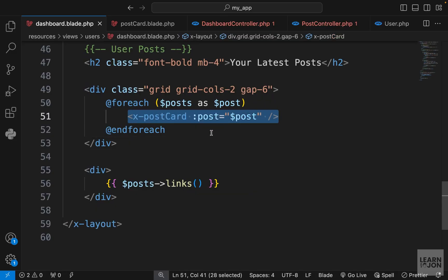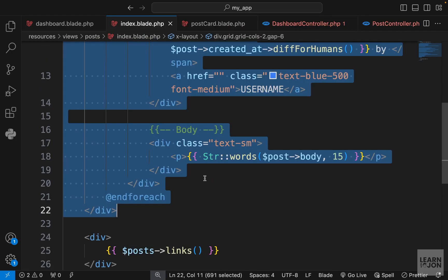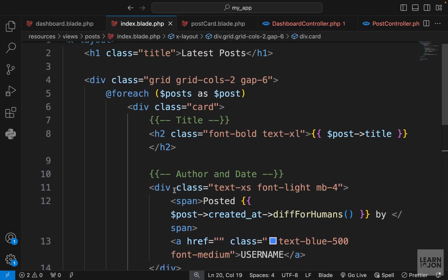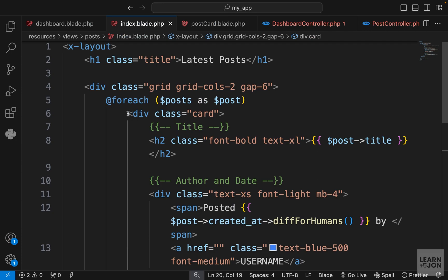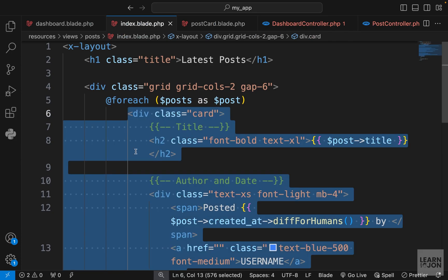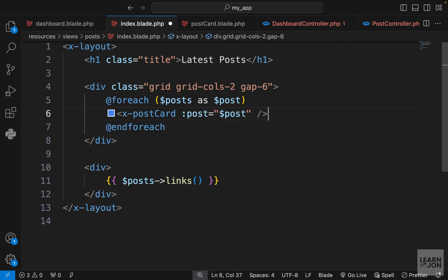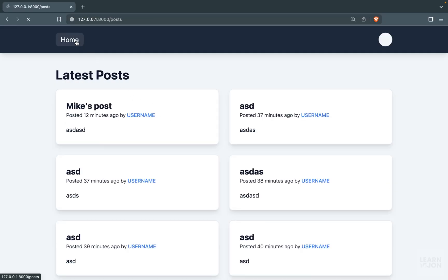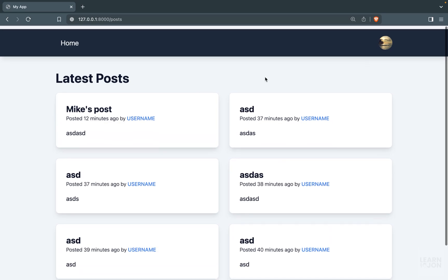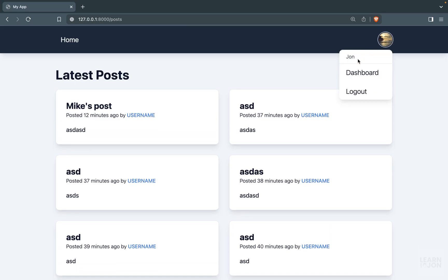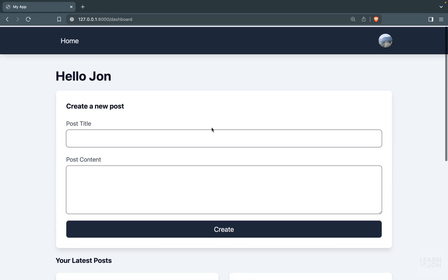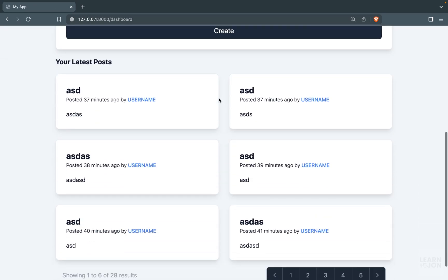Since we have this post card now, let's do the same thing in our index page. I'm going to copy this component, go to our index view, get rid of all this inside the foreach and paste that one. Let's go back to home page - everything works the way we want. Back to dashboard, our dashboard page also works.